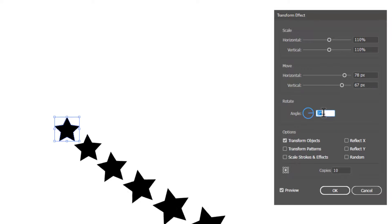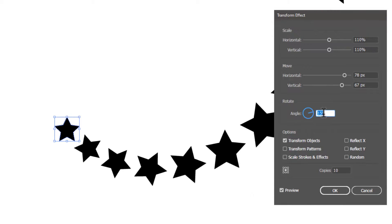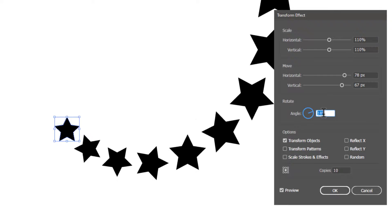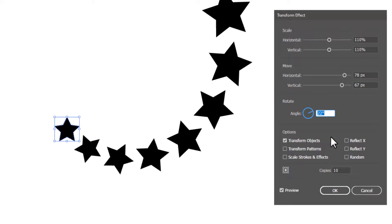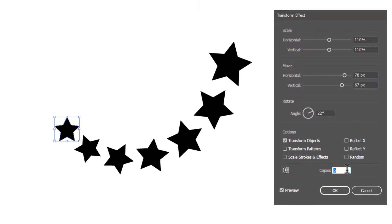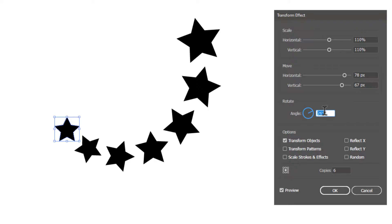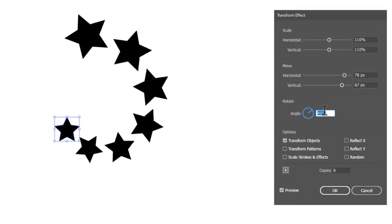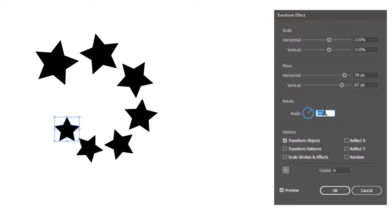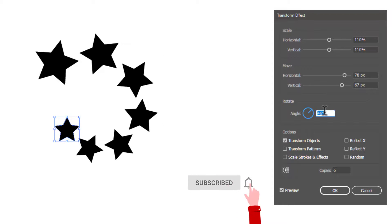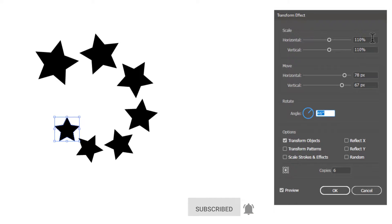You can also rotate the copies at a specific angle. Let me decrease the copies so that you can clearly see the shapes. So you can see the shapes are moving at a specific angle. You can play around this box to get some amazing effects.